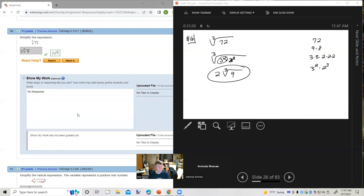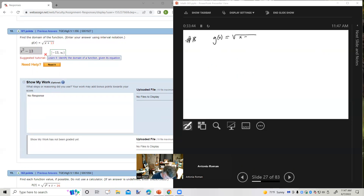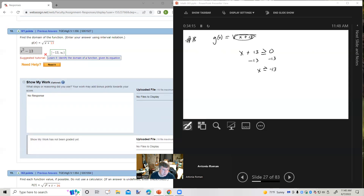Number 18. Find the domain of the function g of x equals the square root of x plus 13. Since we're taking a square root — or more generally an even root — the radicand can't be negative. So x plus 13 has to be greater than or equal to zero. Solving this inequality, we get x is greater than or equal to negative 13. In interval notation, that's from negative 13 up to infinity.